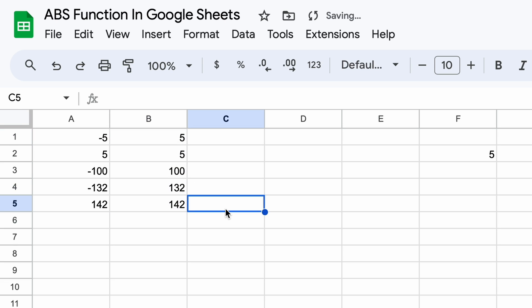The ABS function is a simple yet powerful tool that can be used to quickly calculate the magnitude or absolute value of any number in Google Sheets. Using the ABS function can save you time and effort when working with large sets of data in Google Sheets.